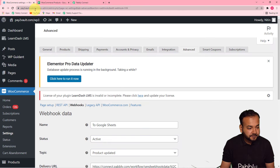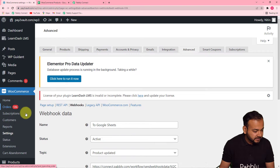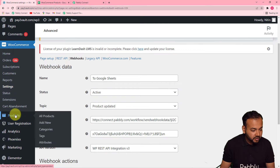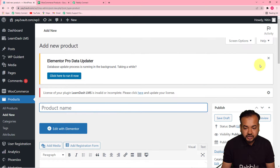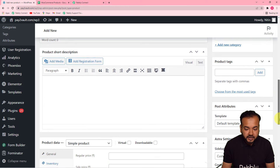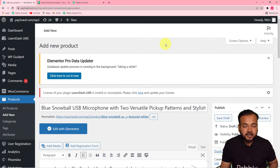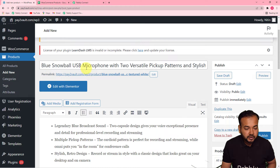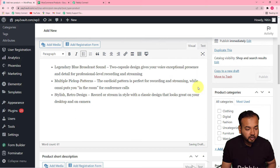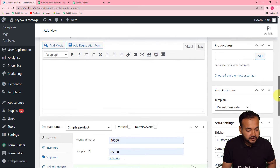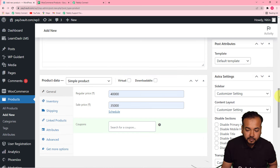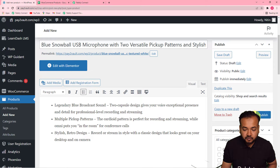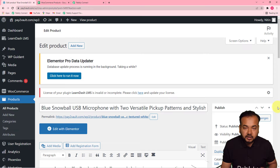Go back to your WooCommerce store and click on Products, then click on Add New. This is the products page where you can add a new product — you can give the product name, description, and image. I have added the product details: the name is 'Blue Snowball USB Microphone', I've added a small description, entered the pricing details, the inventory details, and set the image of the product. Now I am going to publish this product on my store by clicking Publish. The product got added and published on my store.